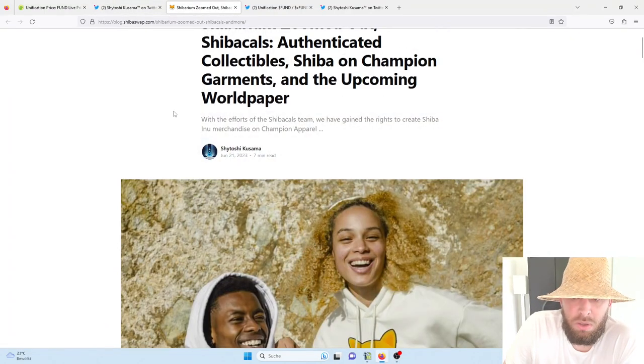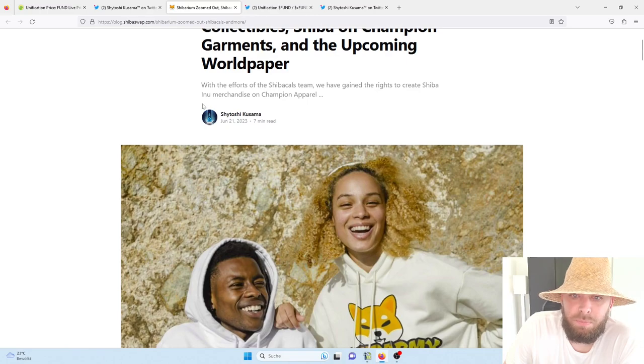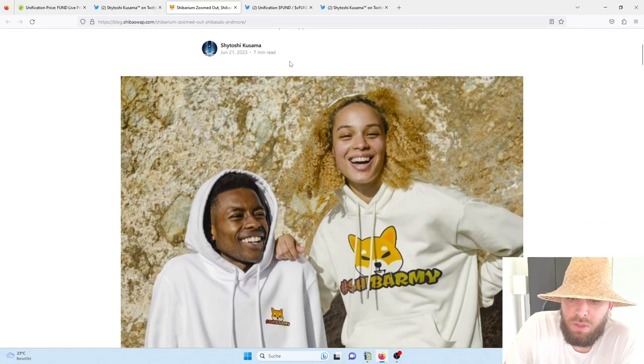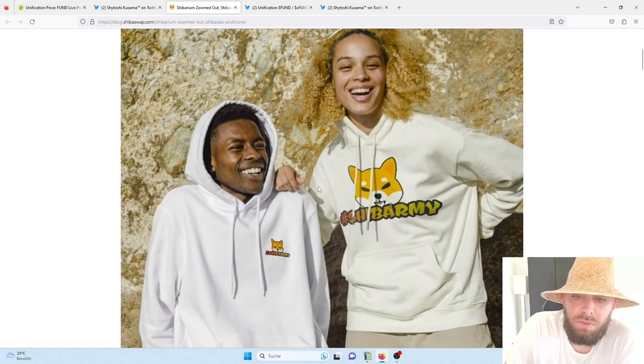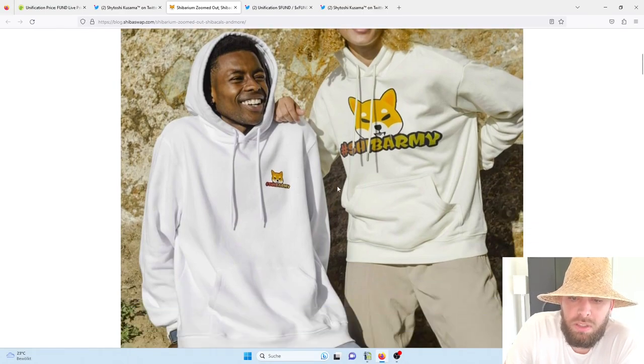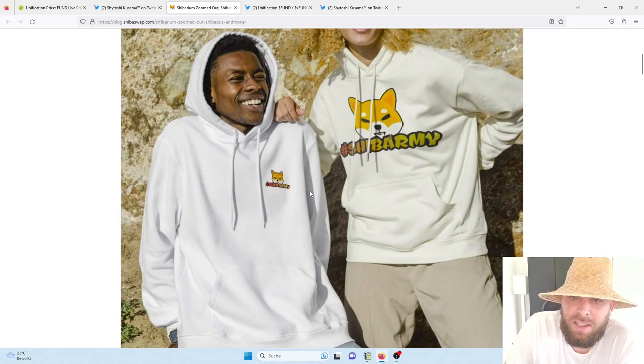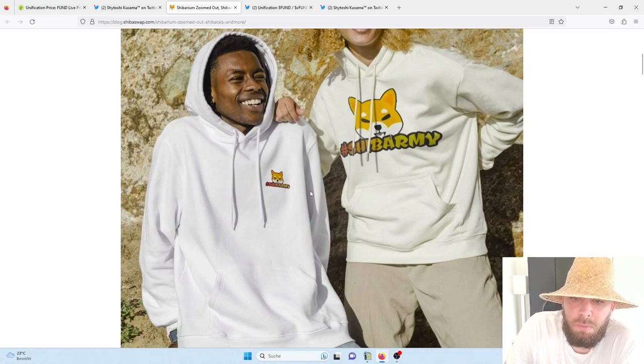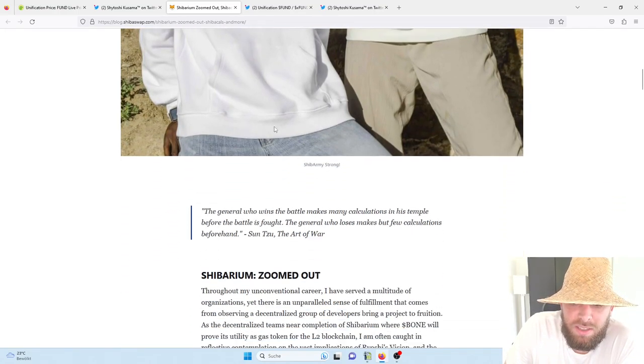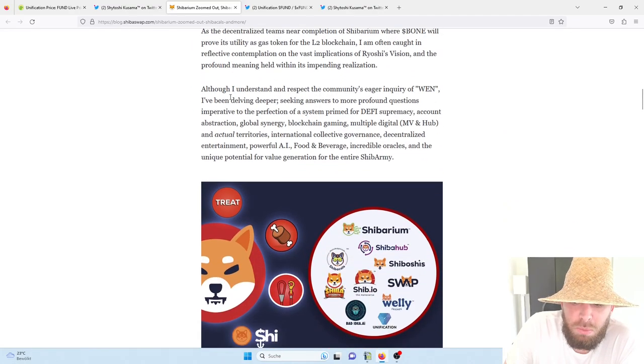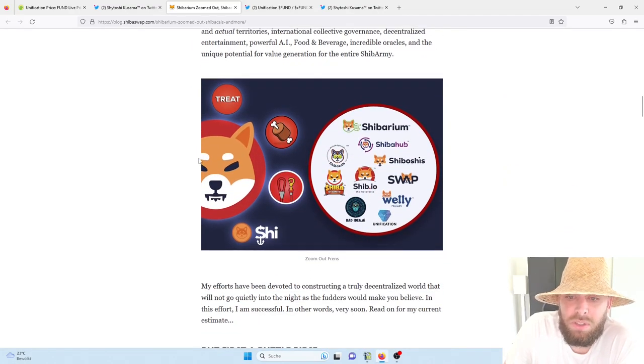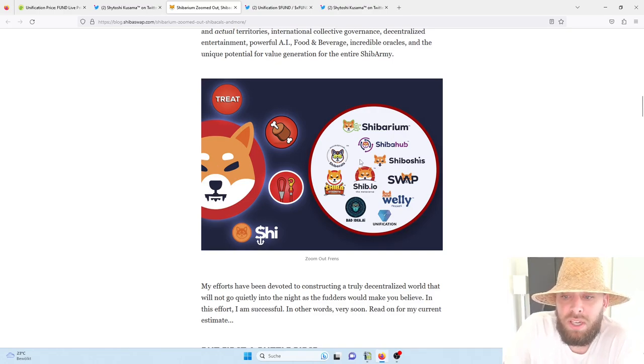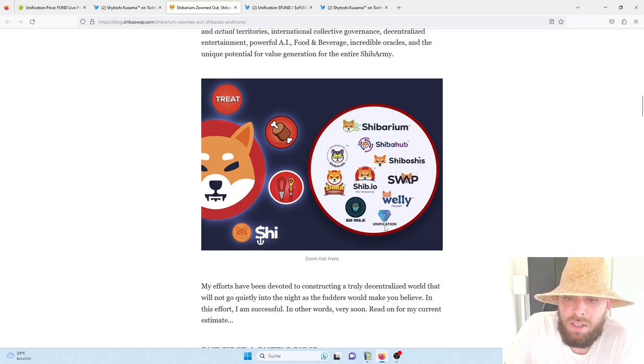Some of the reasons you can see now clearly in the last tweet of Shytoshi Kusama. And when you check out the article, you can see that there will be a partnership with the brand company Champion to give the Shib community the opportunity to purchase some hoodies and other merchandise stuff. So check this out.